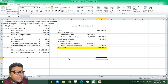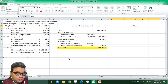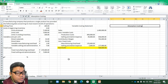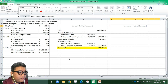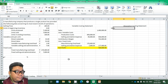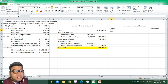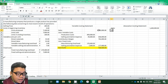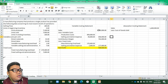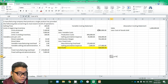Now we move to the absorption costing statement. We similarly start with sales of 1,400,000. We then deduct cost of goods sold, so let's compute for cost of goods sold.